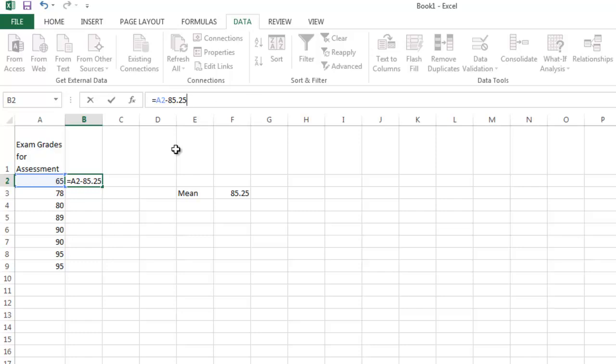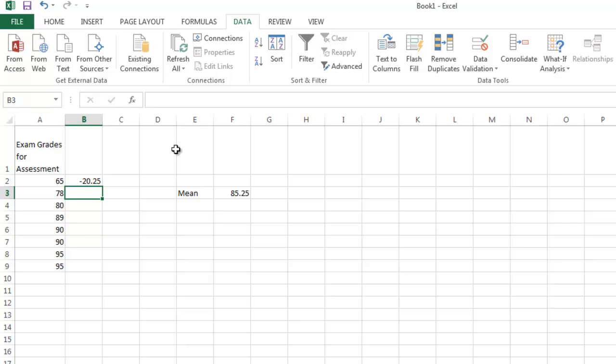constant and doesn't change. But in this particular case, the easiest option is to type it in. When I press enter, it subtracts 85 and 25 hundredths from 65,